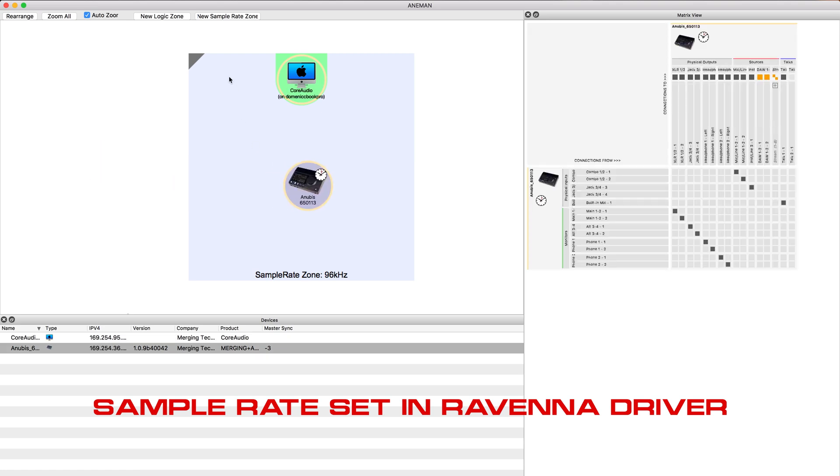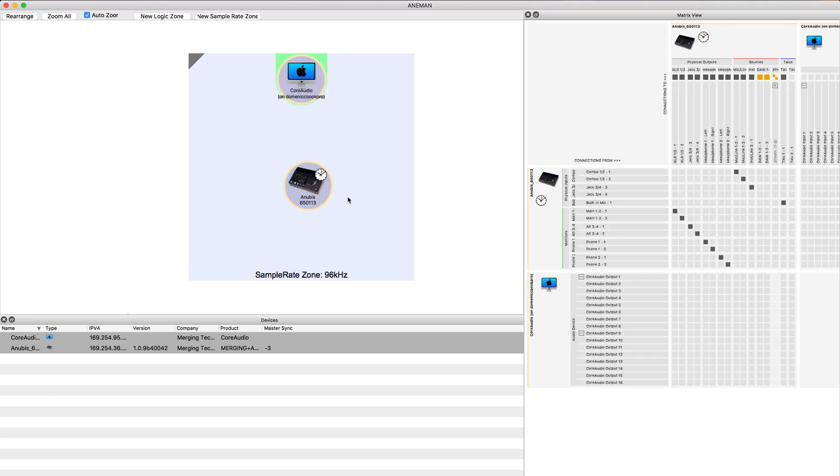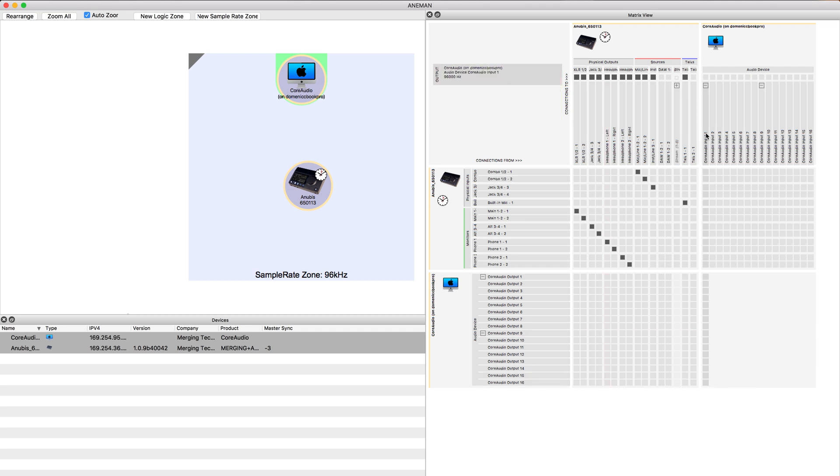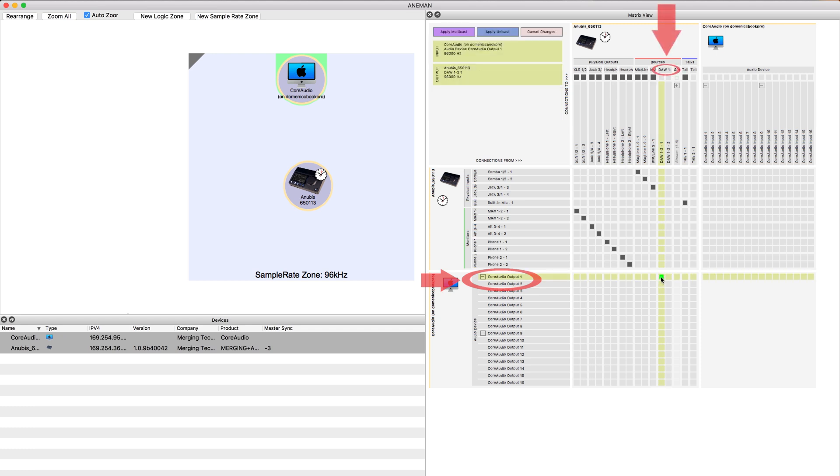The next thing we want to do is select by dragging marquee and now we can see our matrix. You can see all 16 outputs and all 16 inputs. Now if we want to get audio from channels one and two when we output audio one and two from core audio, we're going to have to connect it in this matrix. Let's look at DAW one and two and we can click and drag or you can simply just click each box.